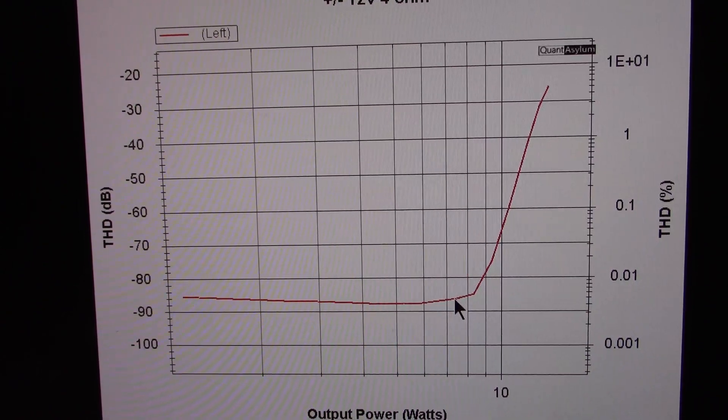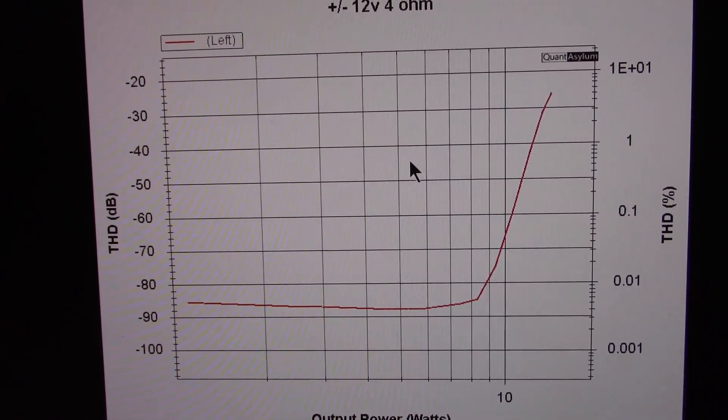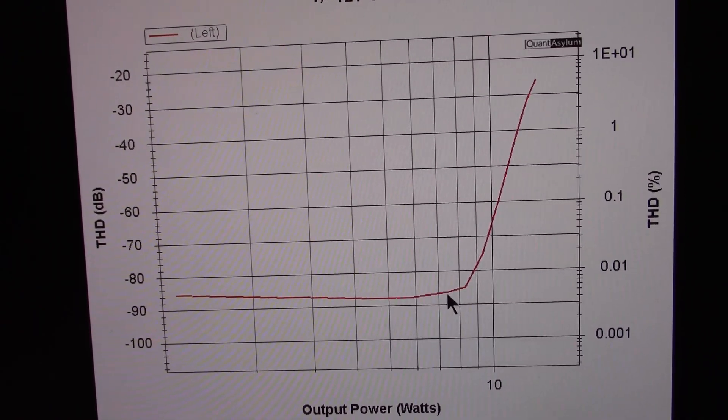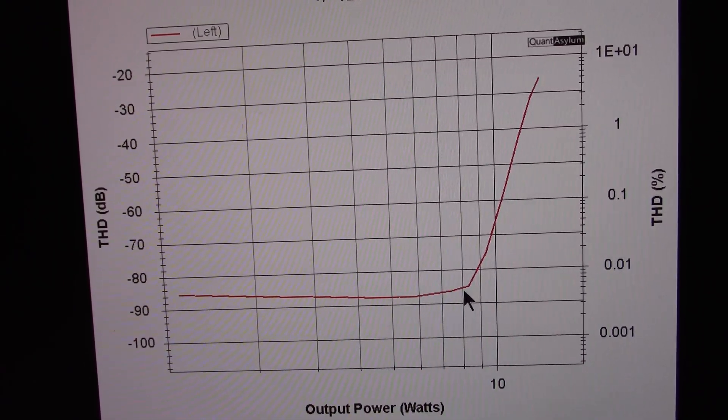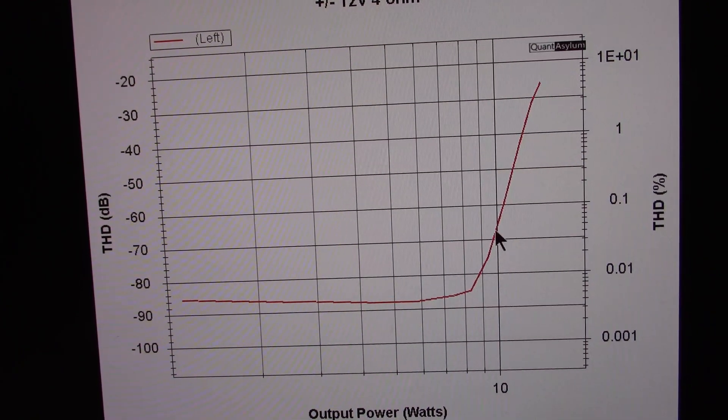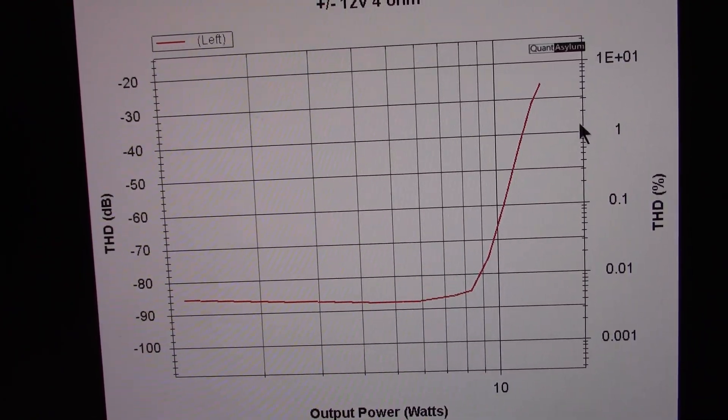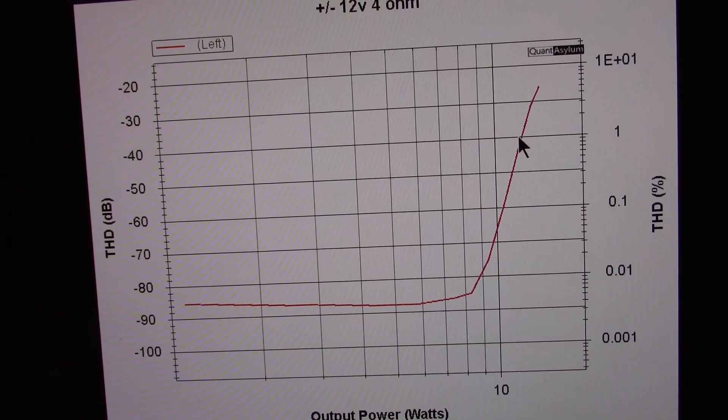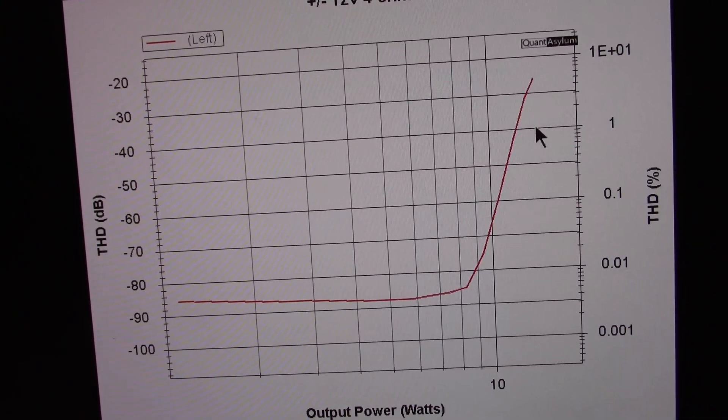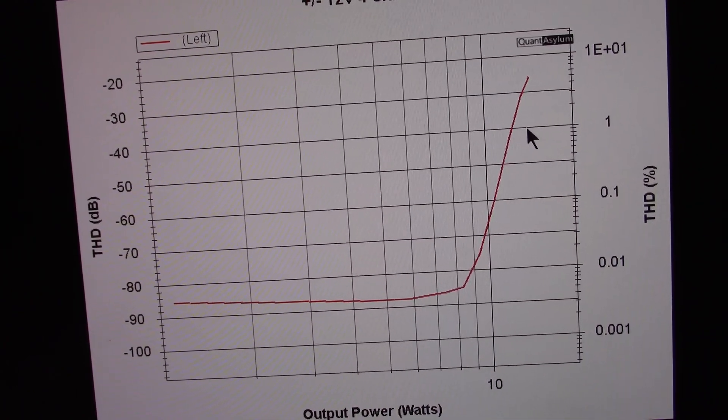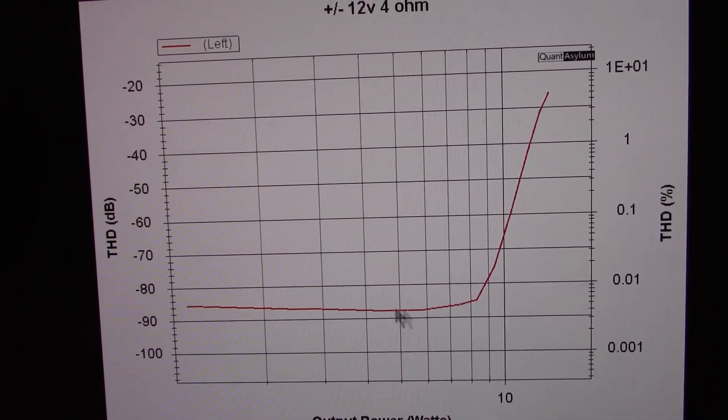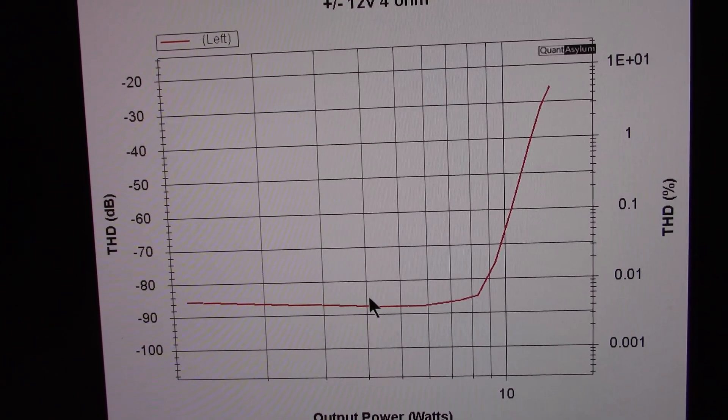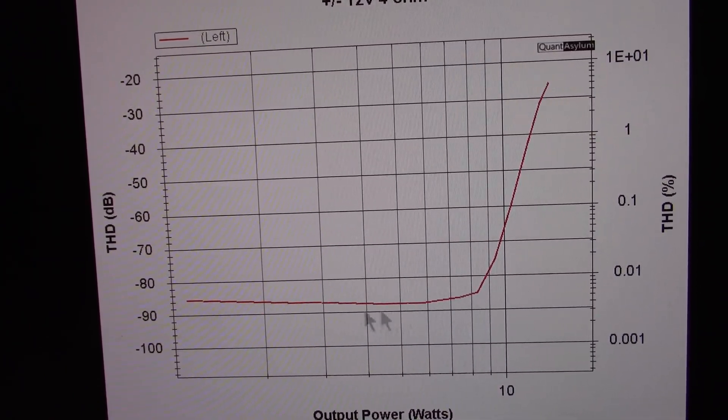And again, plus and minus 12 volts, this time with a 4 ohm load. Starting to clip around 8.4-ish, and going above, out here, 10.2, 10.3 watts. Again, distortion is very low in the linear region here.